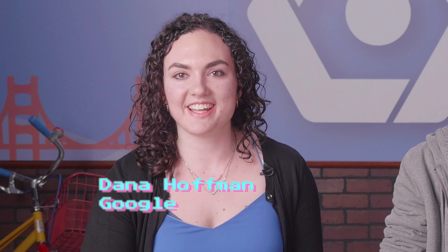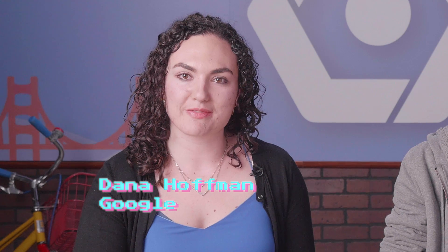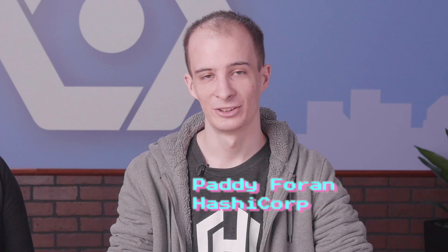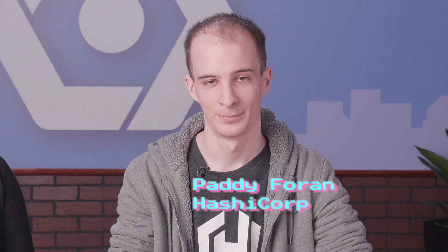Hi, I'm Dana, an engineer at Google working on Google Cloud Platform and open source integrations. And I'm Patti, an engineer at HashiCorp on the Terraform team.